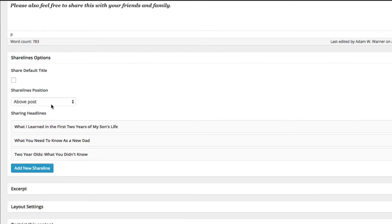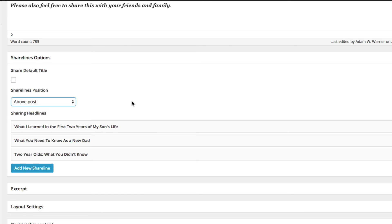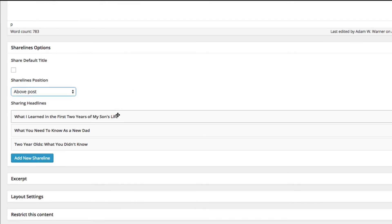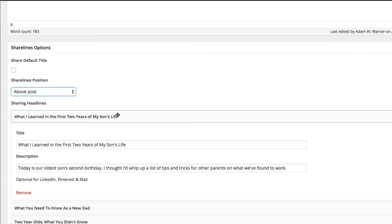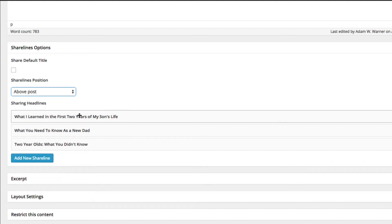You can choose the ShareLines position — right now it's set to show the ShareLines above the post. Your existing ShareLines you can click on and edit. Each ShareLine has a title and a description. The description is used for LinkedIn, Pinterest, and Mail. Facebook and Twitter don't use the description — they just use the post title.